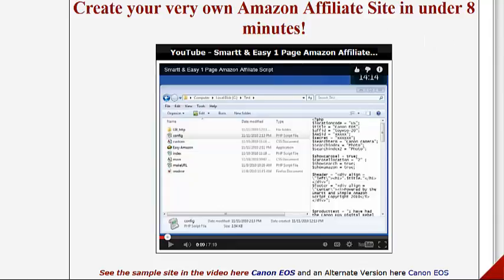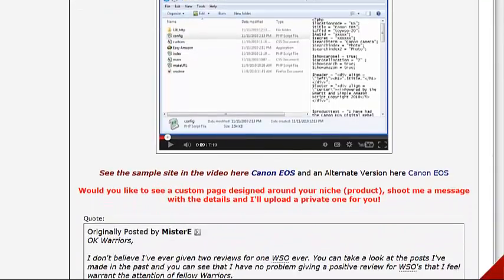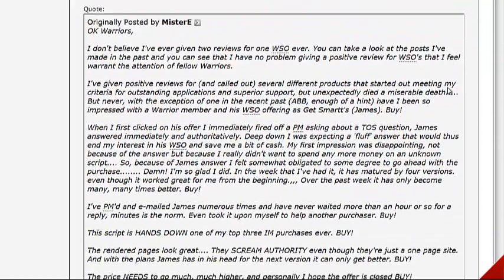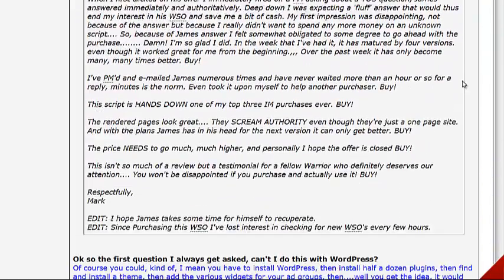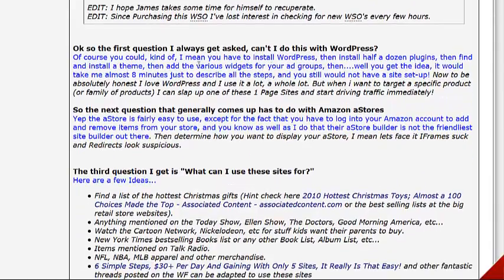Amazon is a hot multi-billion dollar business. People love Amazon products and it is a great business to be in. You can create an affiliate site quickly and easily and start profiting — pretty cool stuff. Now the copy for this particular product I don't think is very good, but we'll go through some of it here.